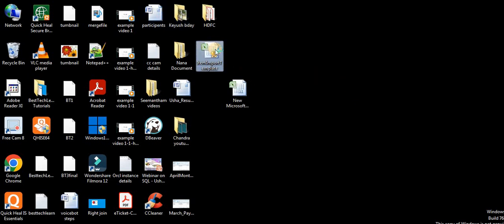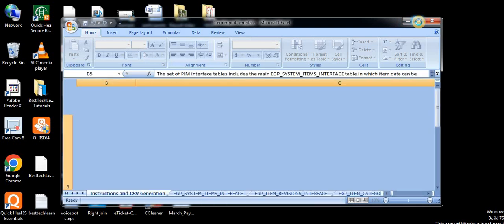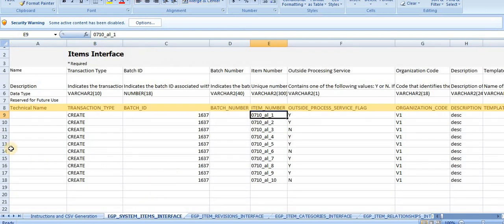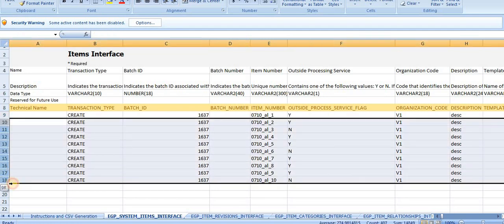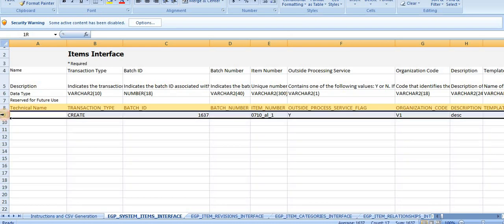Open the downloaded template. Oracle provides sample data in it - I'm deleting everything and just keeping the first header reference line.